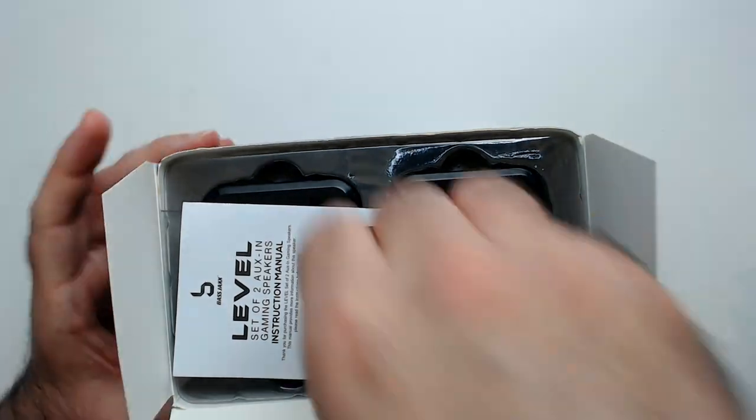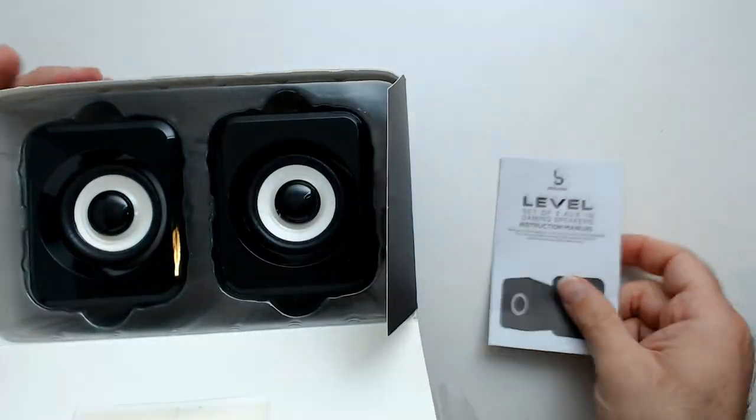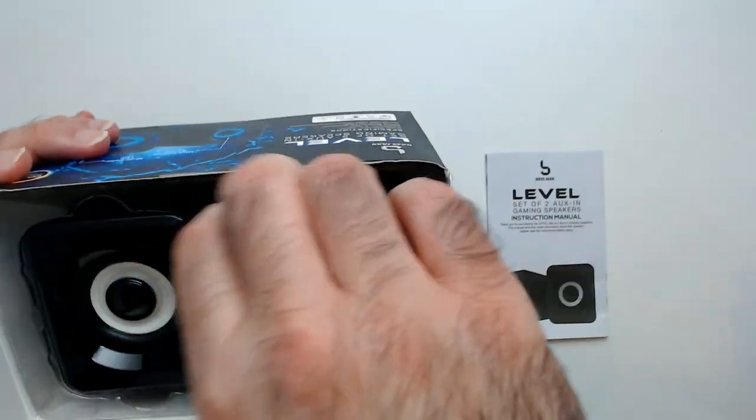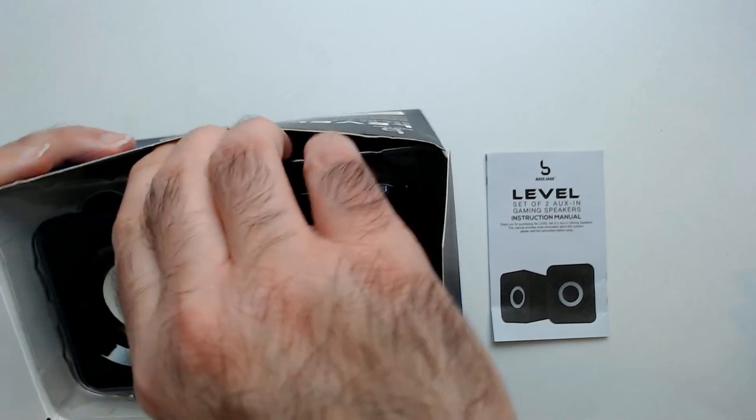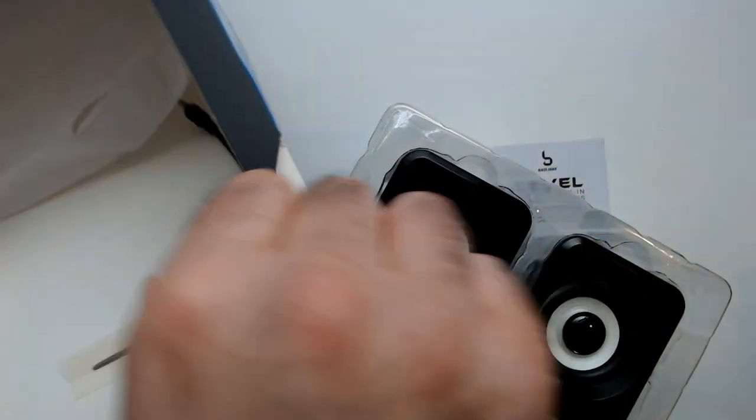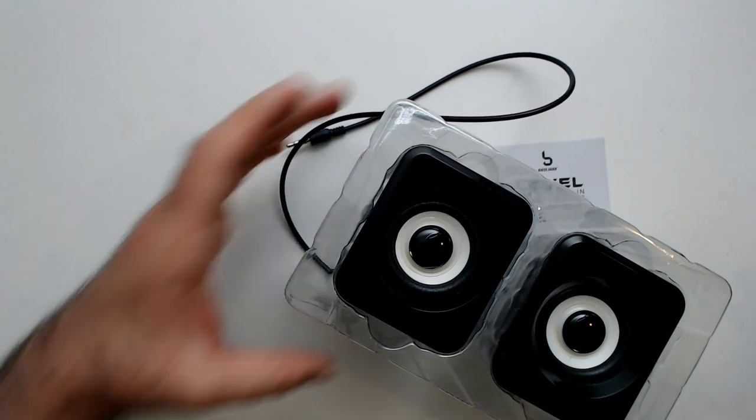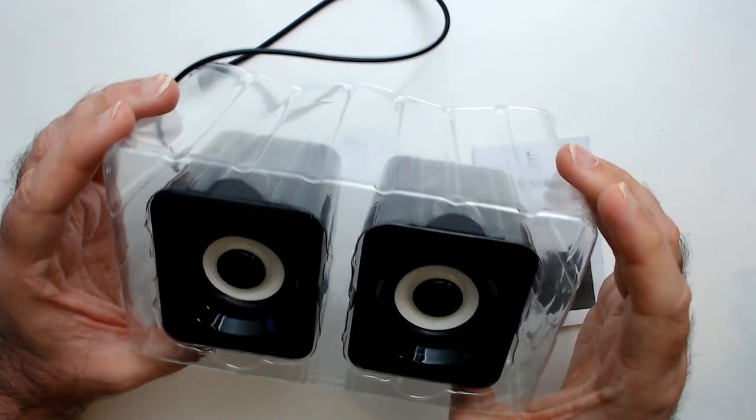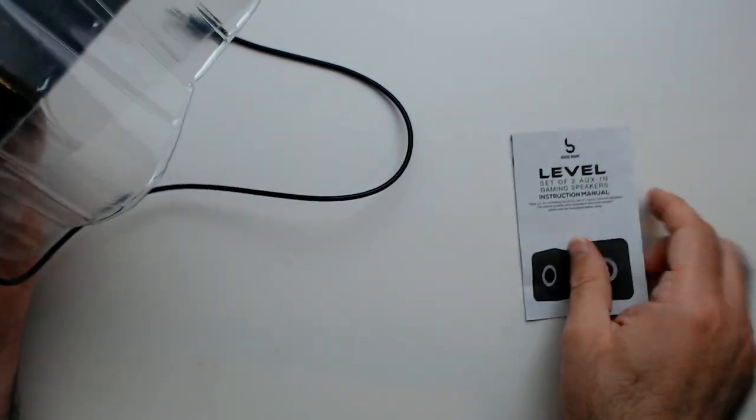Here's the instruction manual, pretty self-explanatory. That's all that's in the box: two speakers, construction booklet.